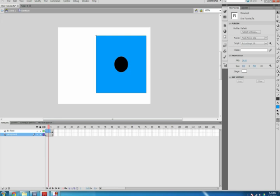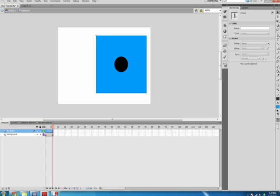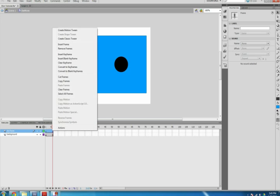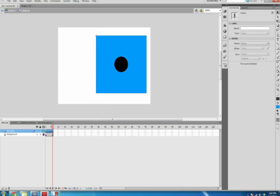On the Die Faces layer, highlight all of the frames, right-click the highlight, and select Convert to Keyframes.